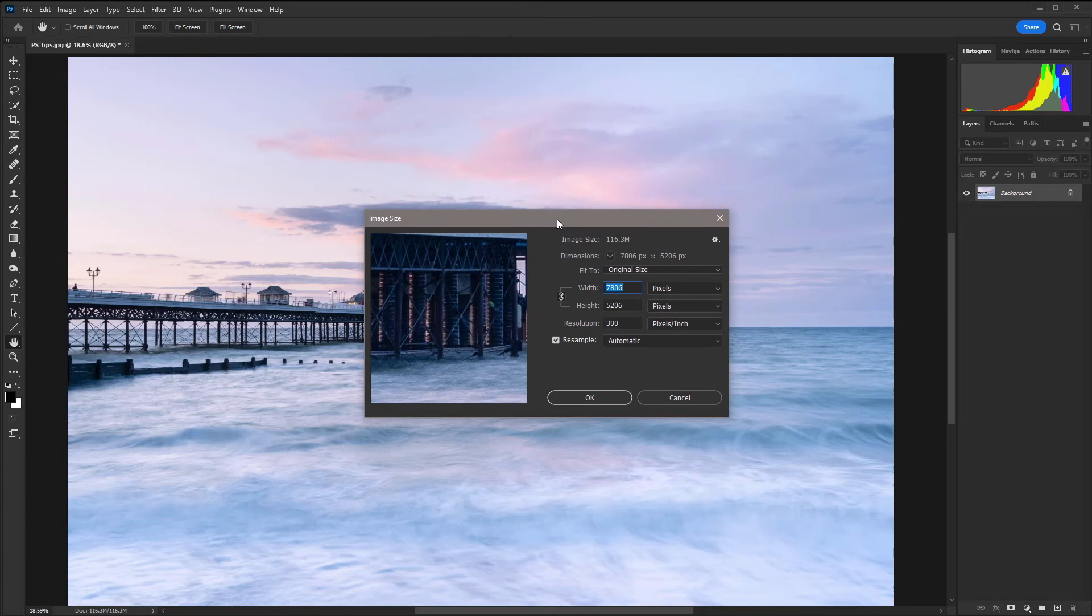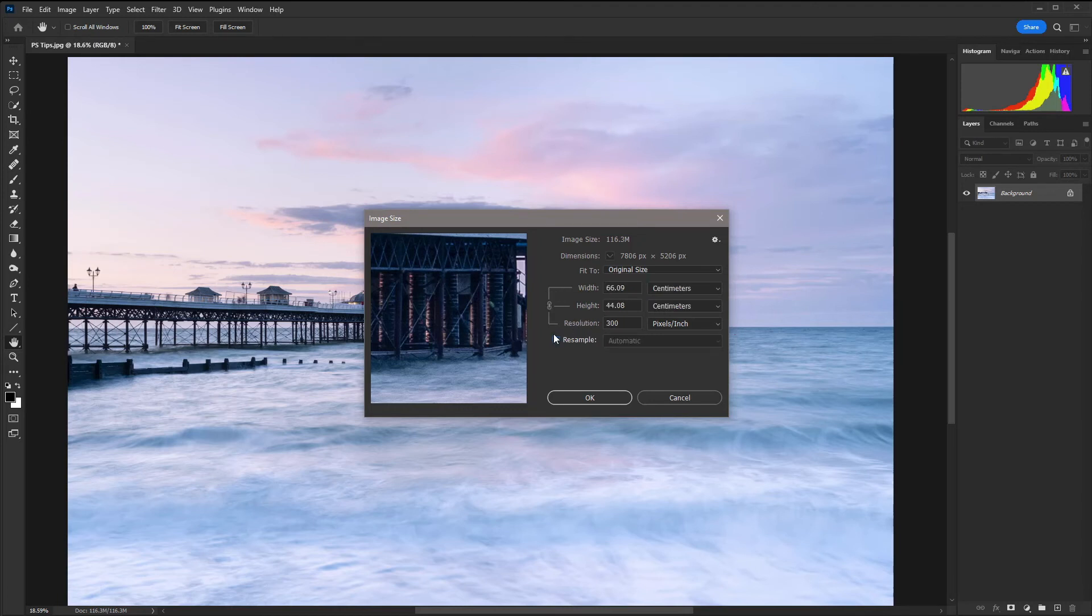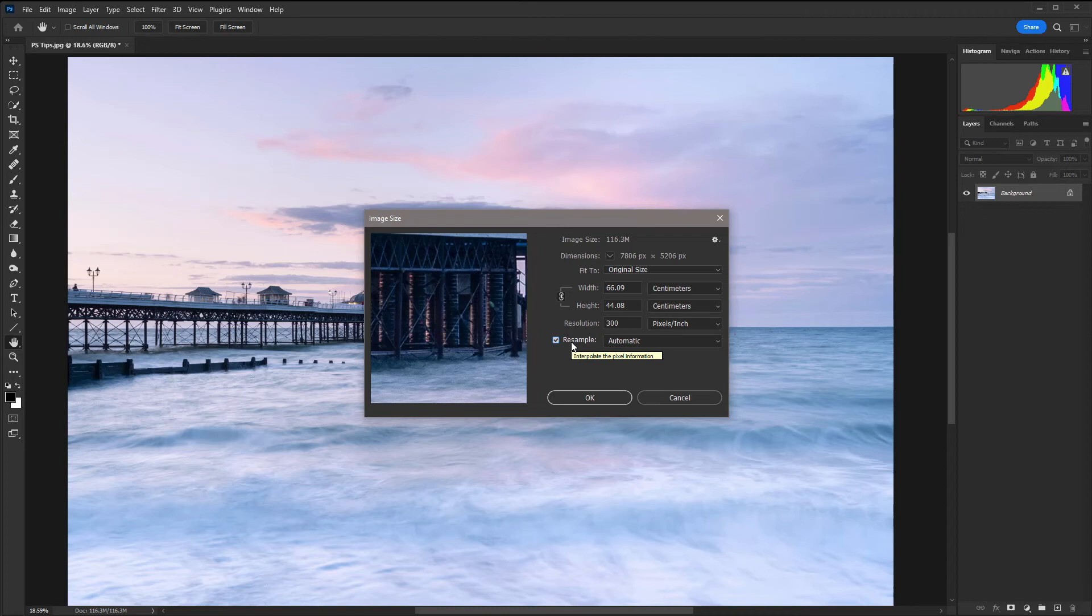When you're reducing the dimensions of an image just make sure that resample is checked because that maintains the resolution. If that is unchecked the sizes just go crazy and you get a result that you don't want. Just make sure resample is checked when you're resizing an image.